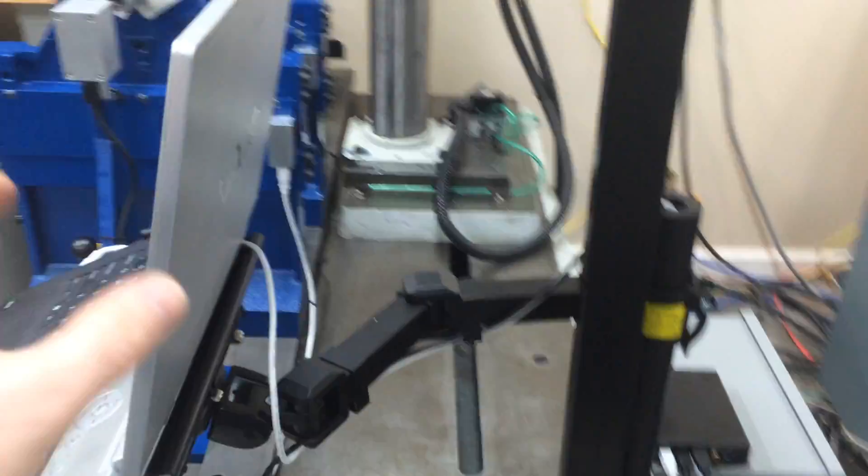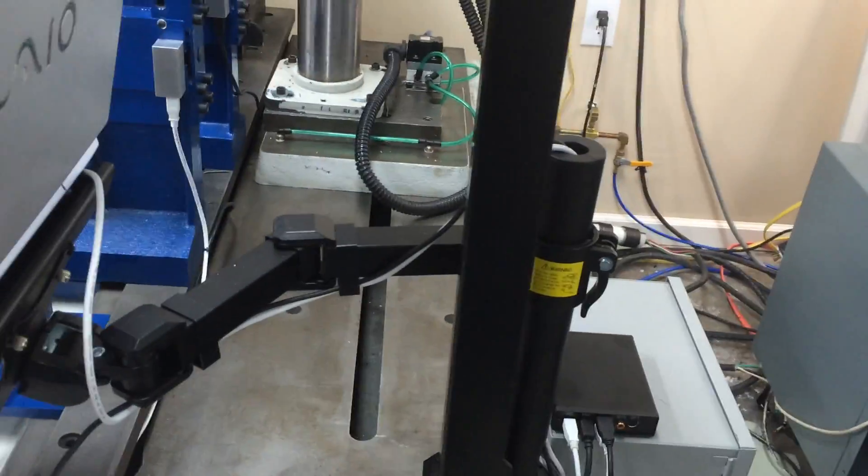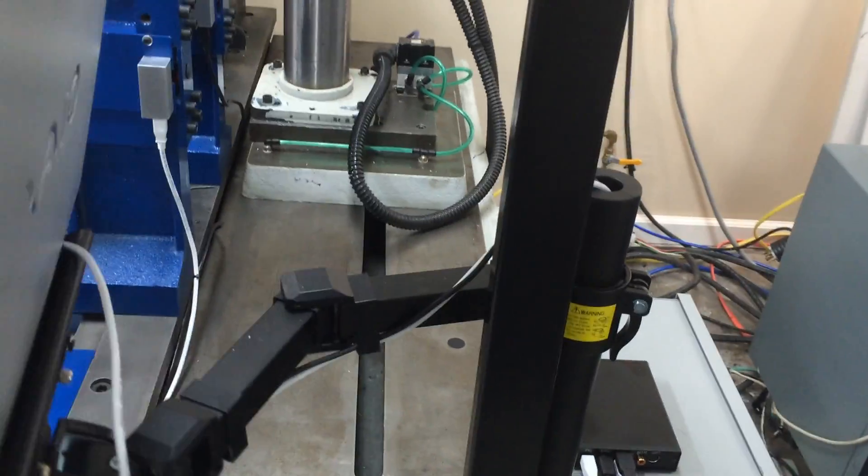Nice computer arm on it. Adjust the height, angle, wherever you want it at.